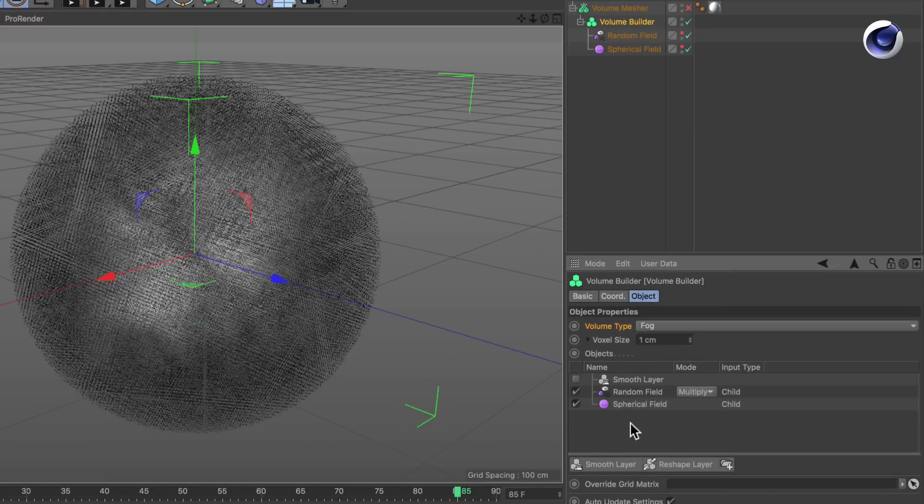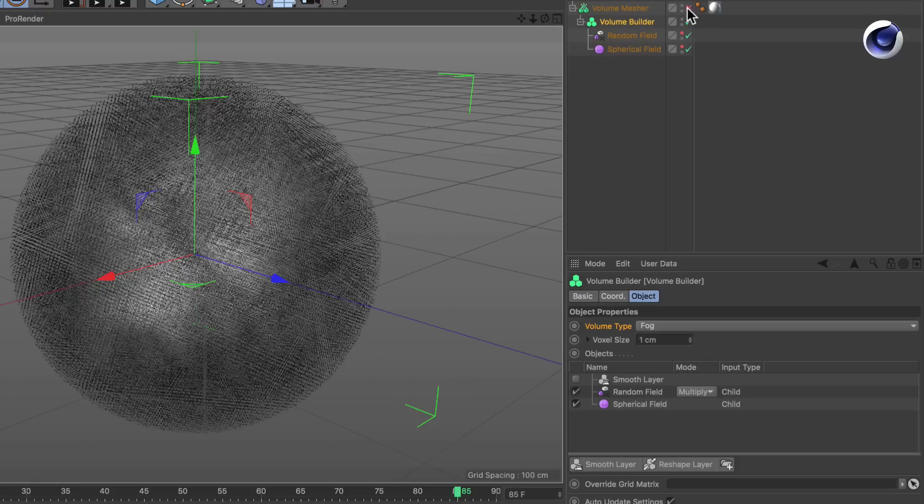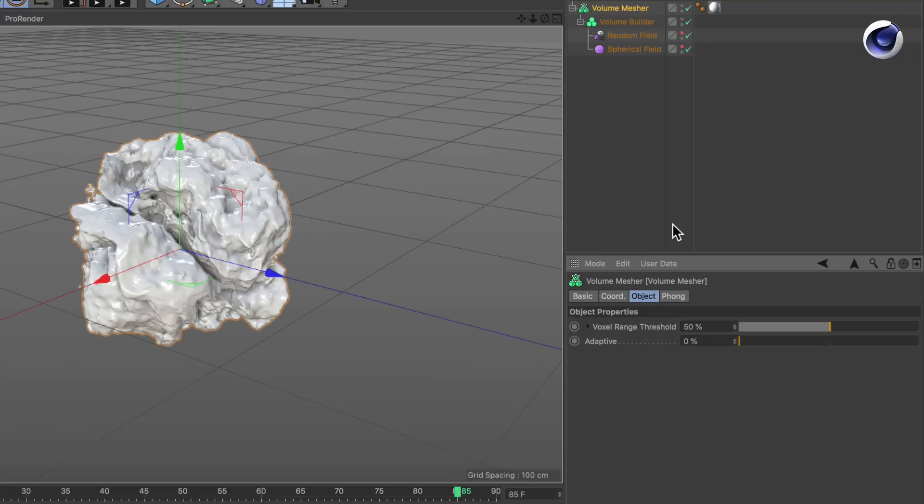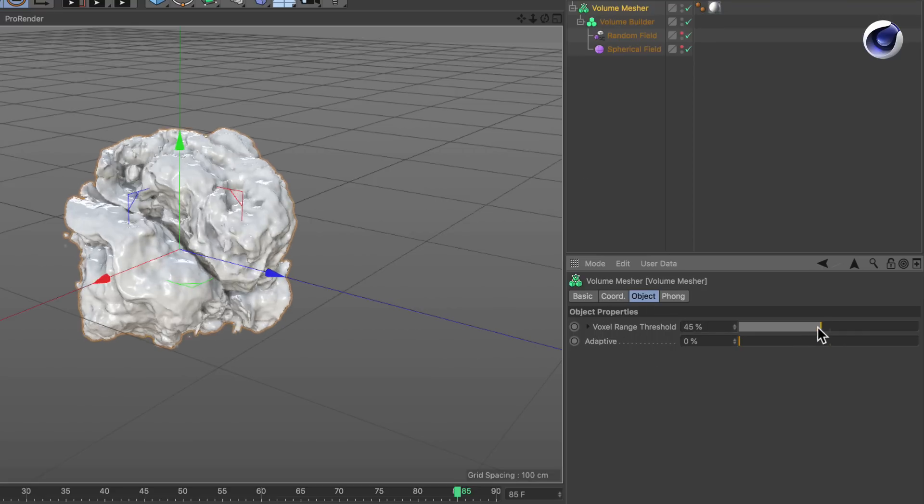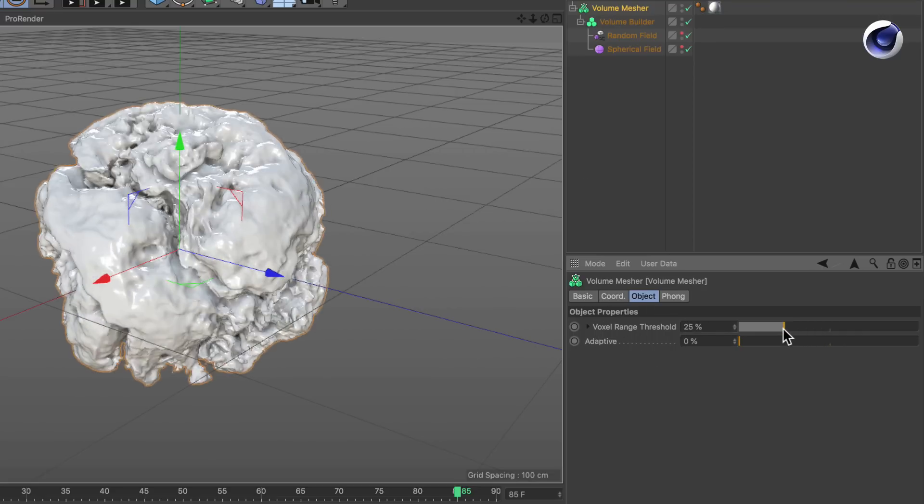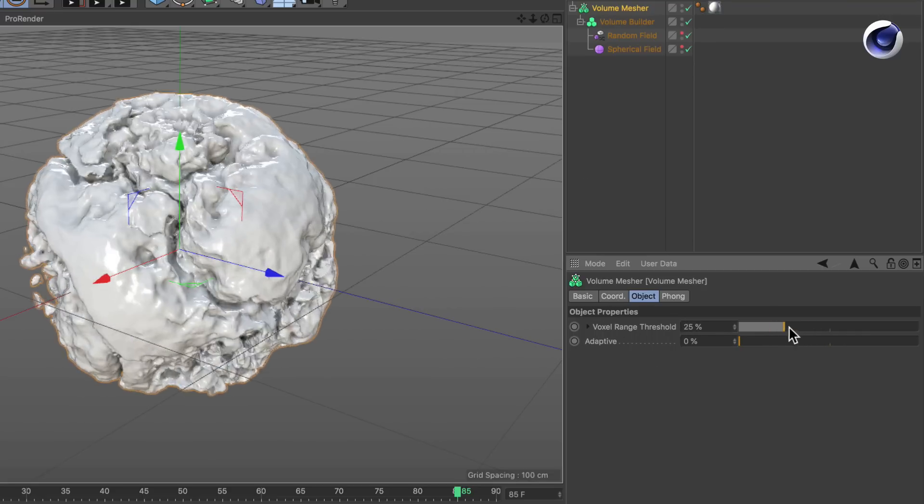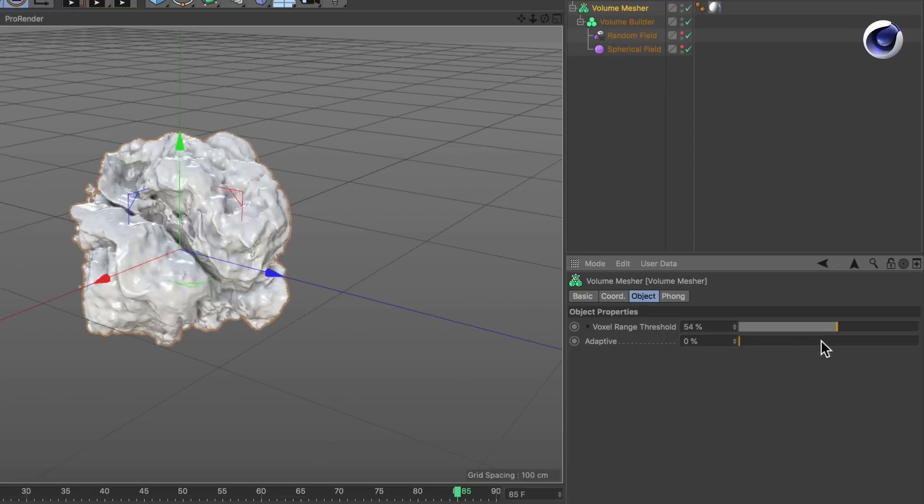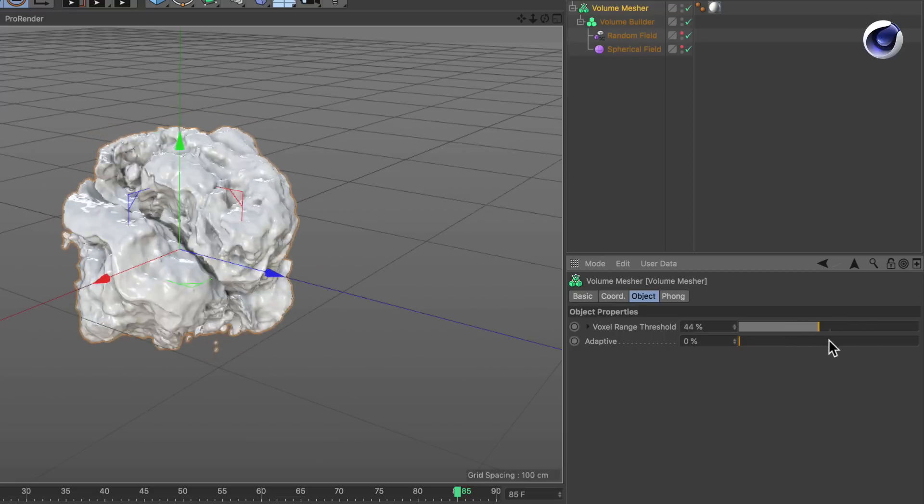One thing you can do with them is you can turn fields into a volume and then mesh them. This is what I did here using the volume mesher. The volume mesher comes with a cool parameter called voxel range threshold, and by adjusting this you can make the volume or the object grow or shrink.